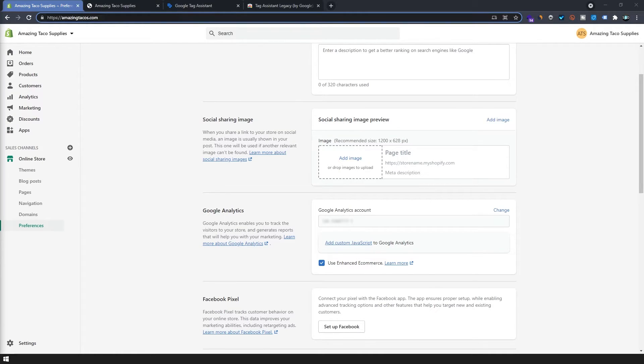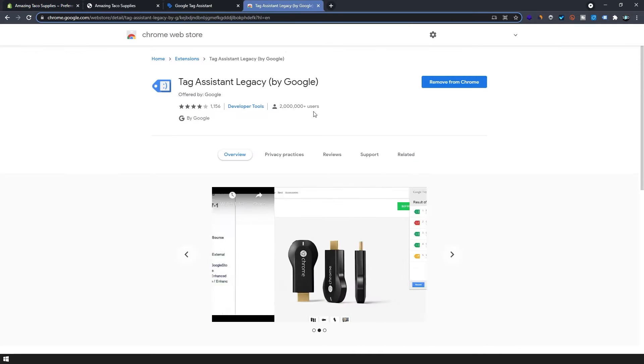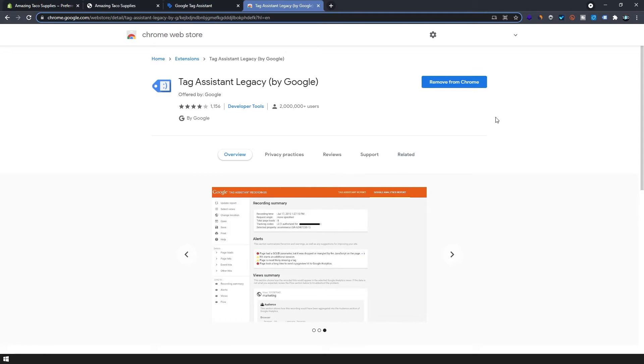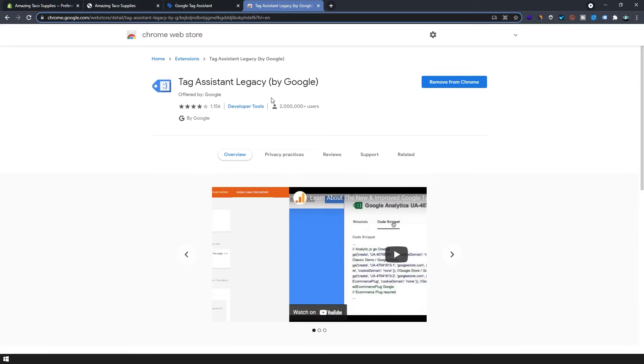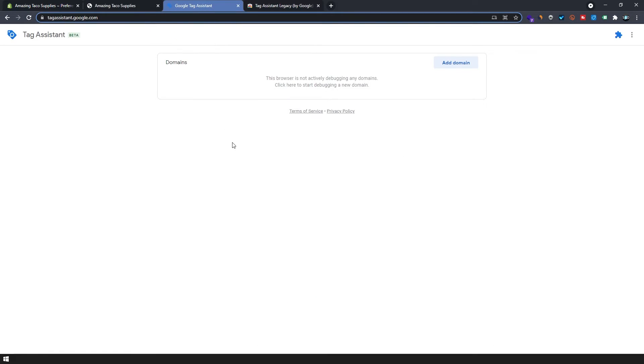To verify that the global site tag was added successfully we have two options. The first one is to download the Google Chrome extension tag assistant. I will link to that in the description or you can use tagassistant.google.com which does the same thing without having to install an extension.